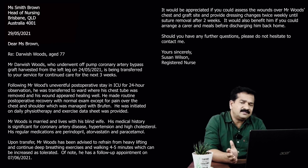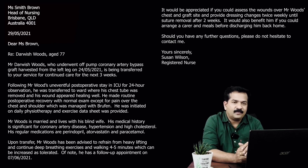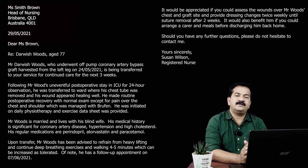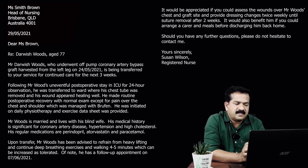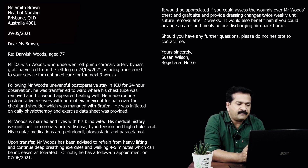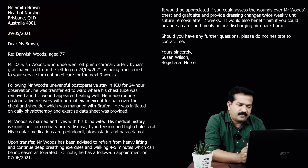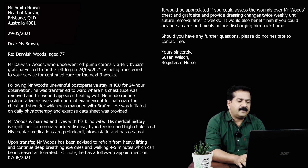Now we need to write the introduction. You can choose any format you've been taught — maybe starting with 'I am writing to refer' or 'I am writing to transfer.' Here I have gone with the patient's name. So: Mr. Darvish Woods, who underwent off-pump coronary artery bypass graft harvested from the left leg — I mentioned it this way because the recipient needs to provide wound dressing on the graft site — harvested from the left leg on 24th May 2021, is being transferred to your service for continued care for the next three weeks.